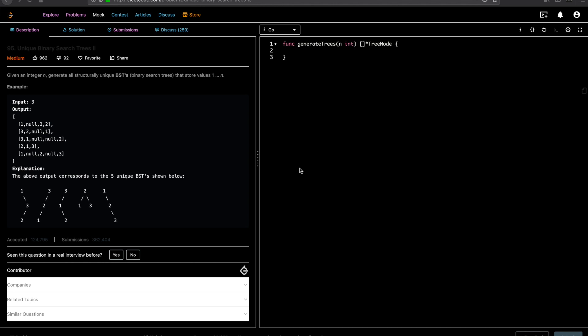Hey guys, welcome to Let's Talk Algorithms. This is Vithalam, and today we'll be solving the problem Unique Binary Search Trees 2. There is a similar problem, Unique Binary Search Trees 1, where we had to find the maximum number of unique binary search trees you could create with a certain number n. This question is very similar, except instead of asking for a count, we are asked to create the actual binary search trees.